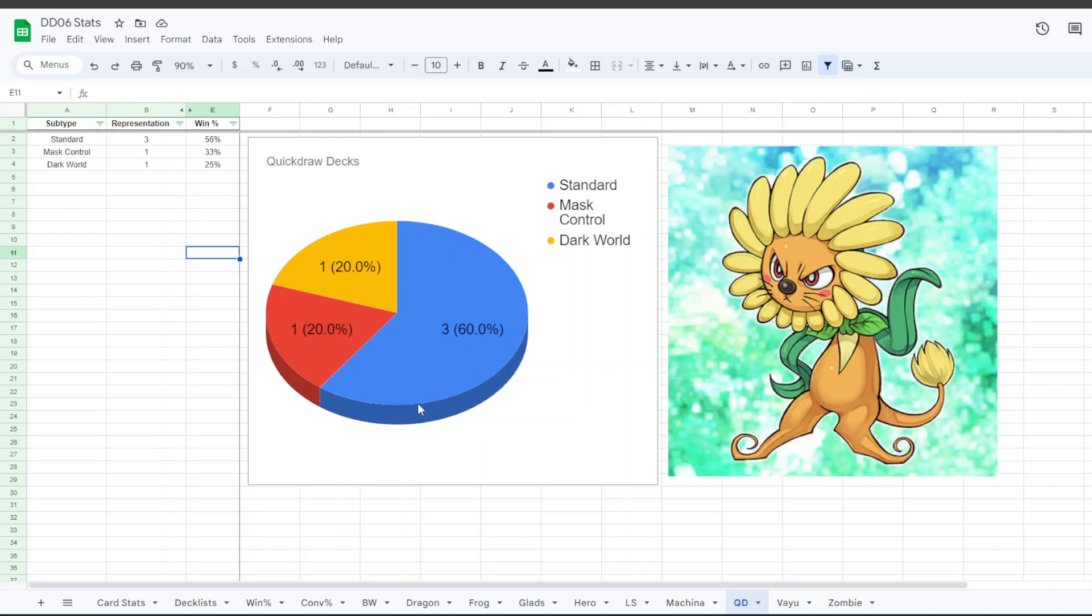For Quickdraw, we had three standard Quickdraw, one with Mask Control, that being Mask of Darkness. One person was on Dark Worlds. We had 56% win rate for Standard, 33% for Mask, and 25% for Dark World.